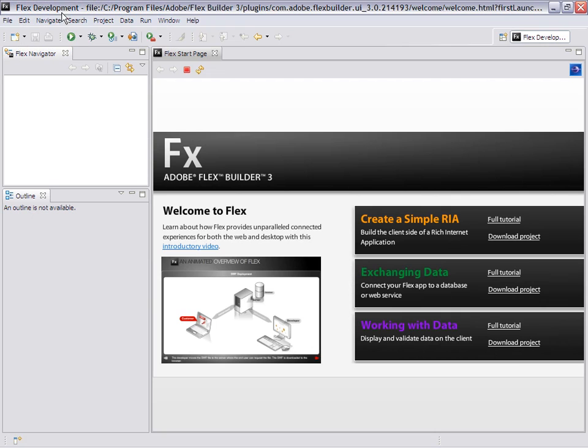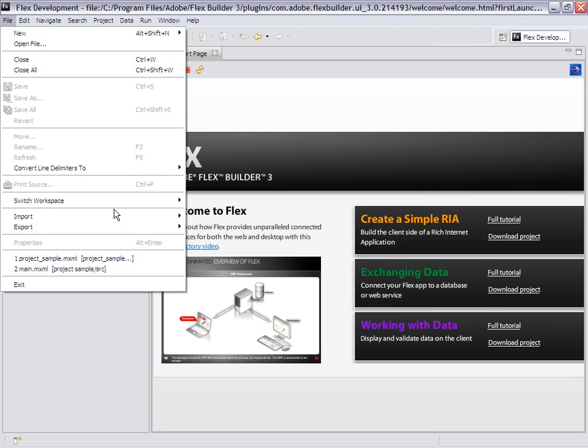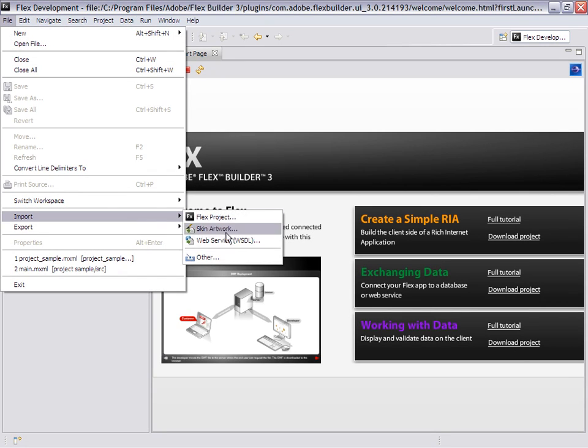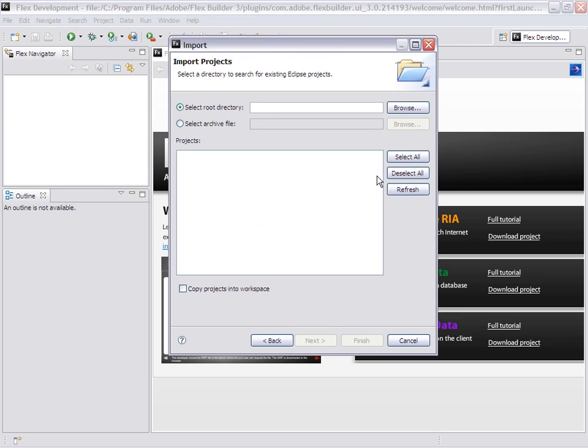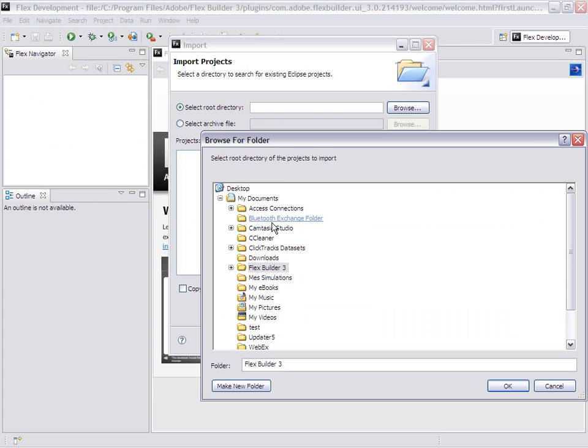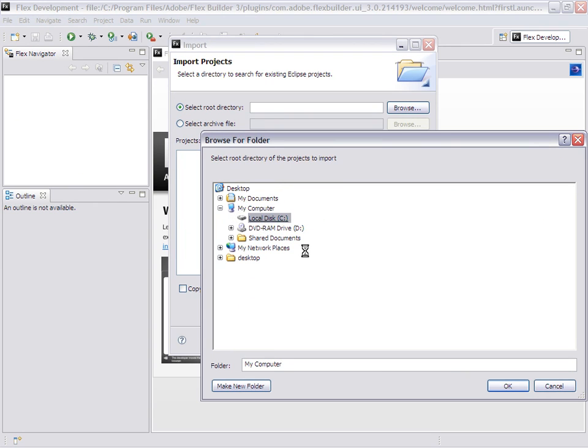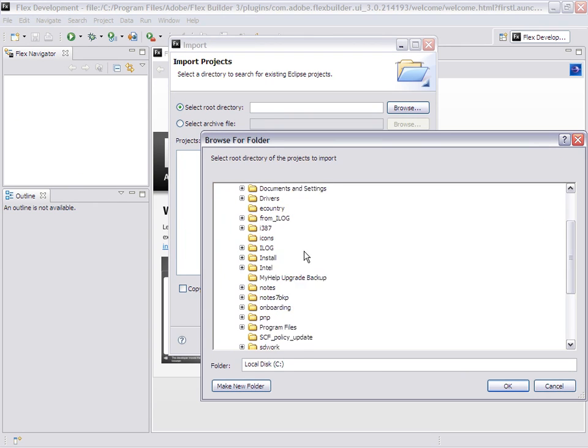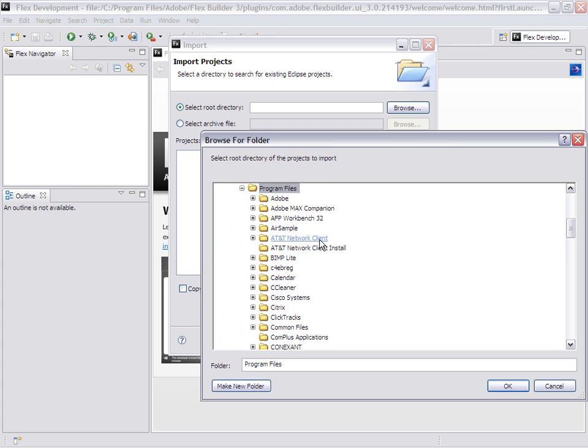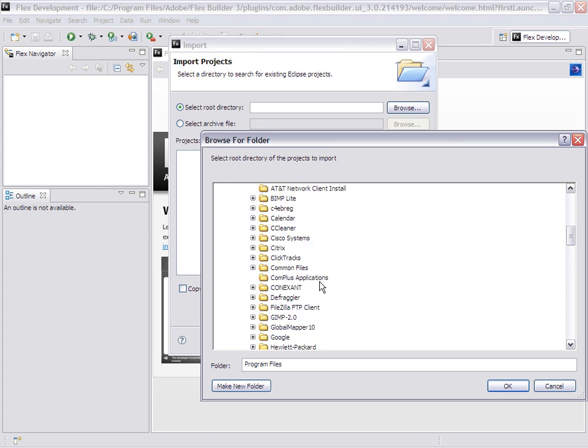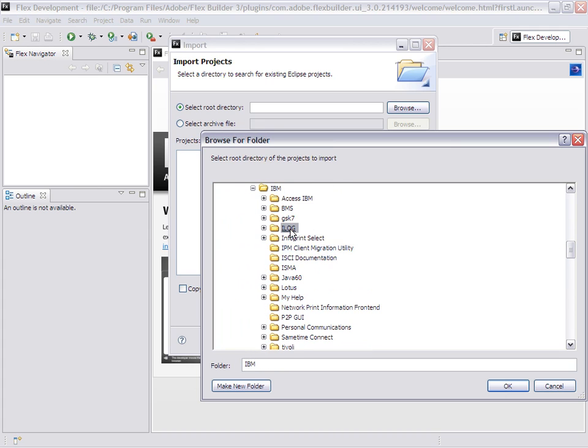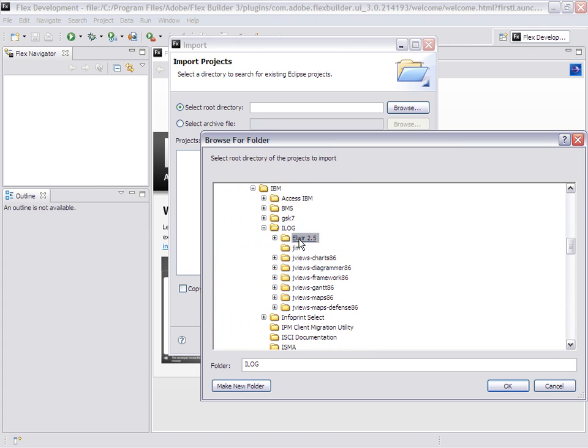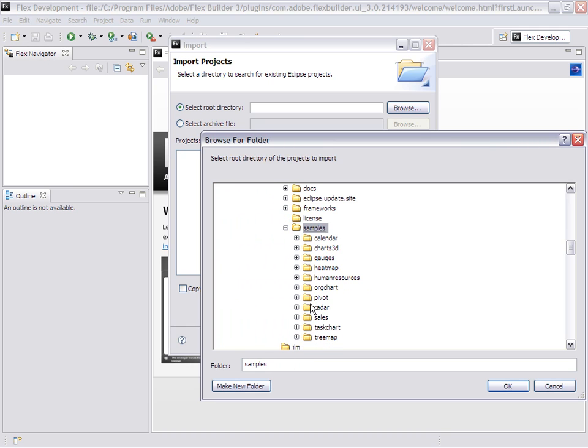Let's start FlexBuilder. I will import the samples: Import, Other, General, Existing Projects into Workspace. Then I browse to C:\Program Files\IBM\ILOG\Elixir 2.5\samples.